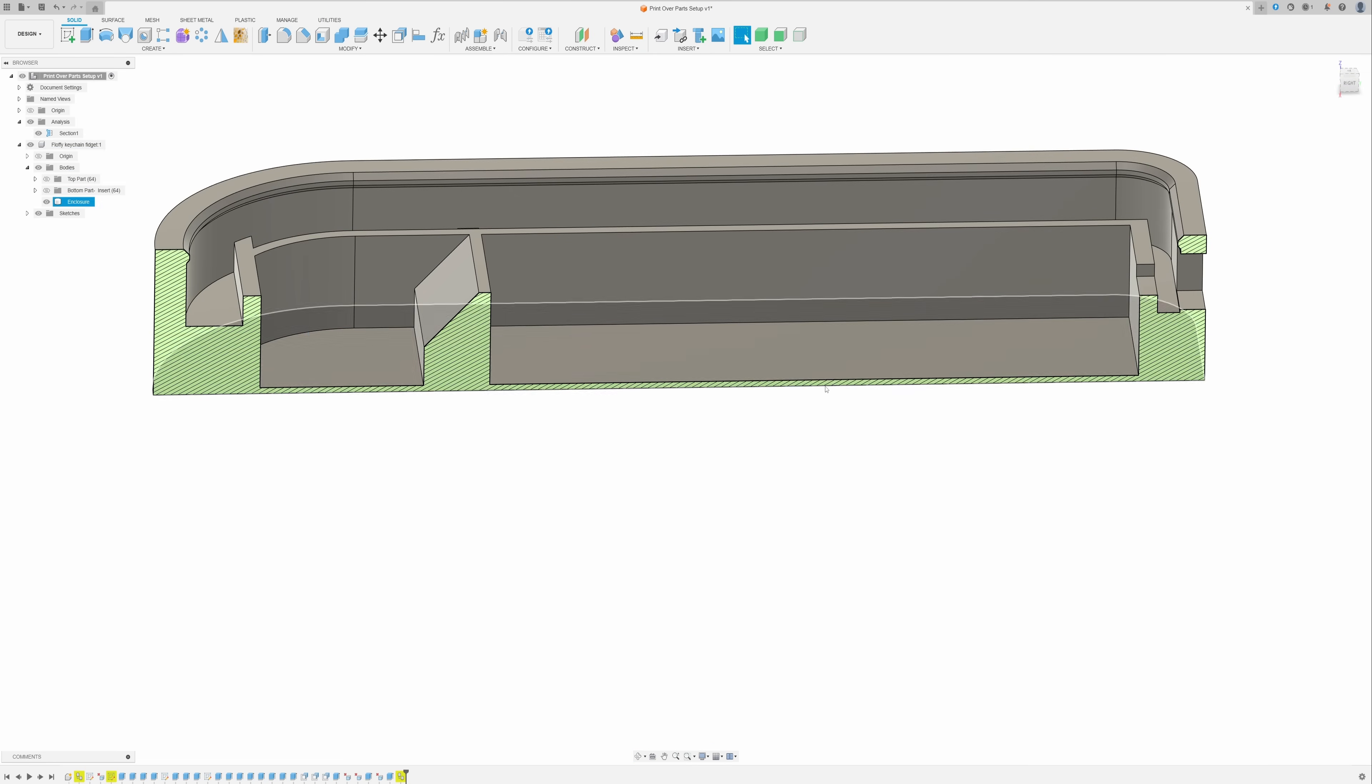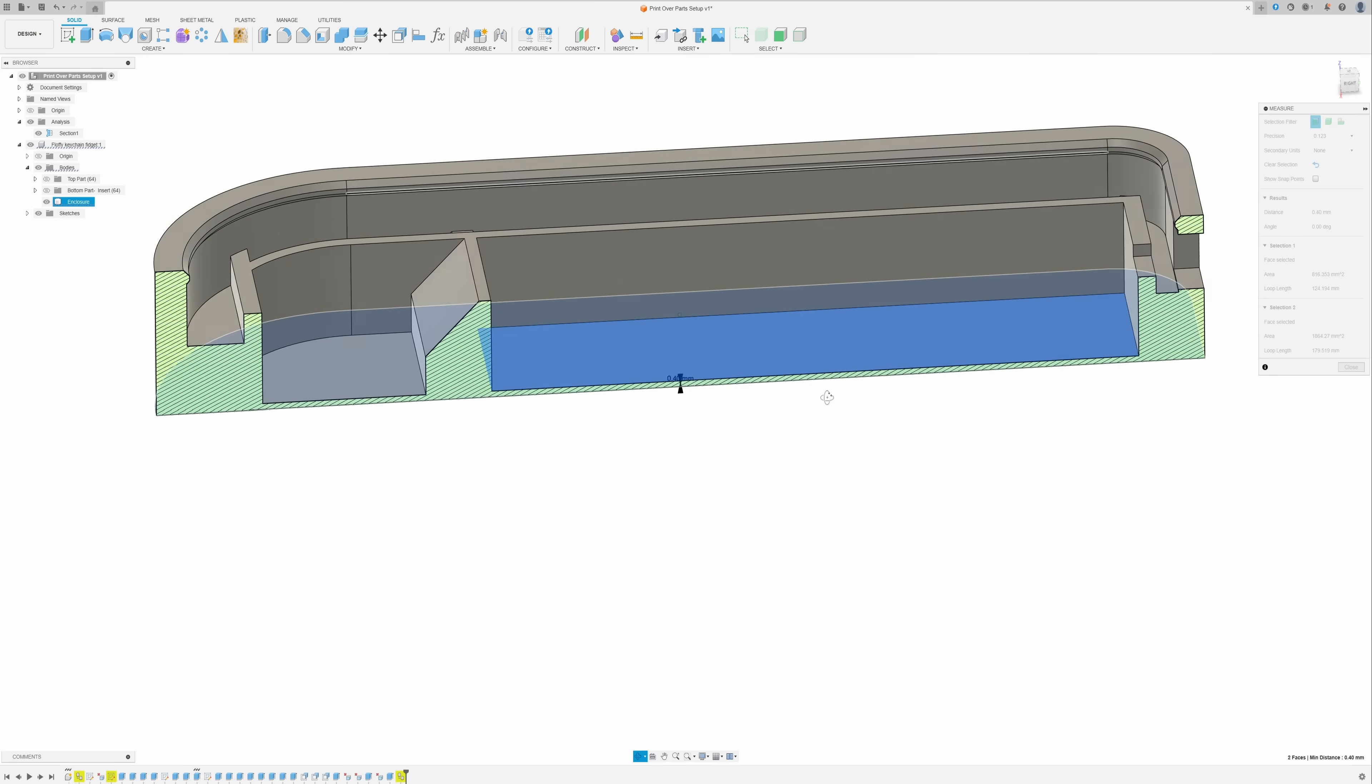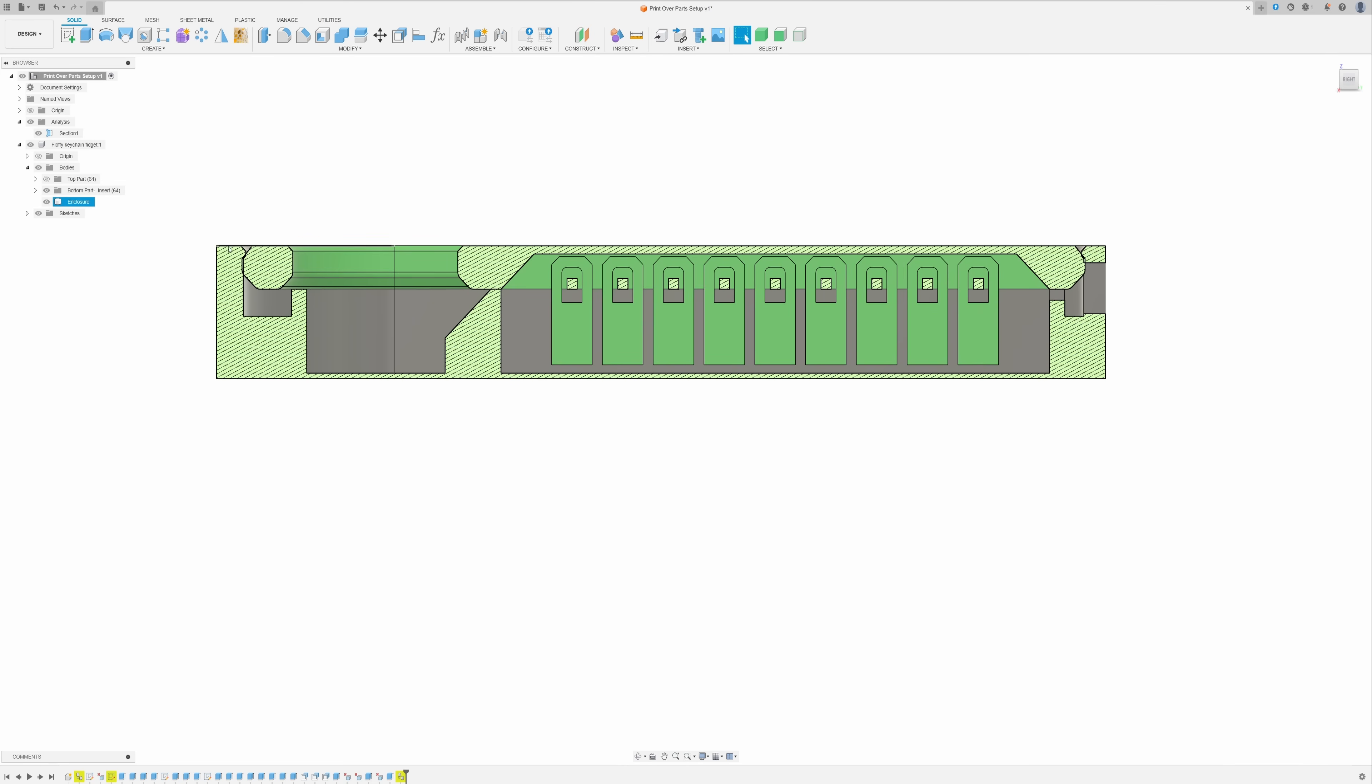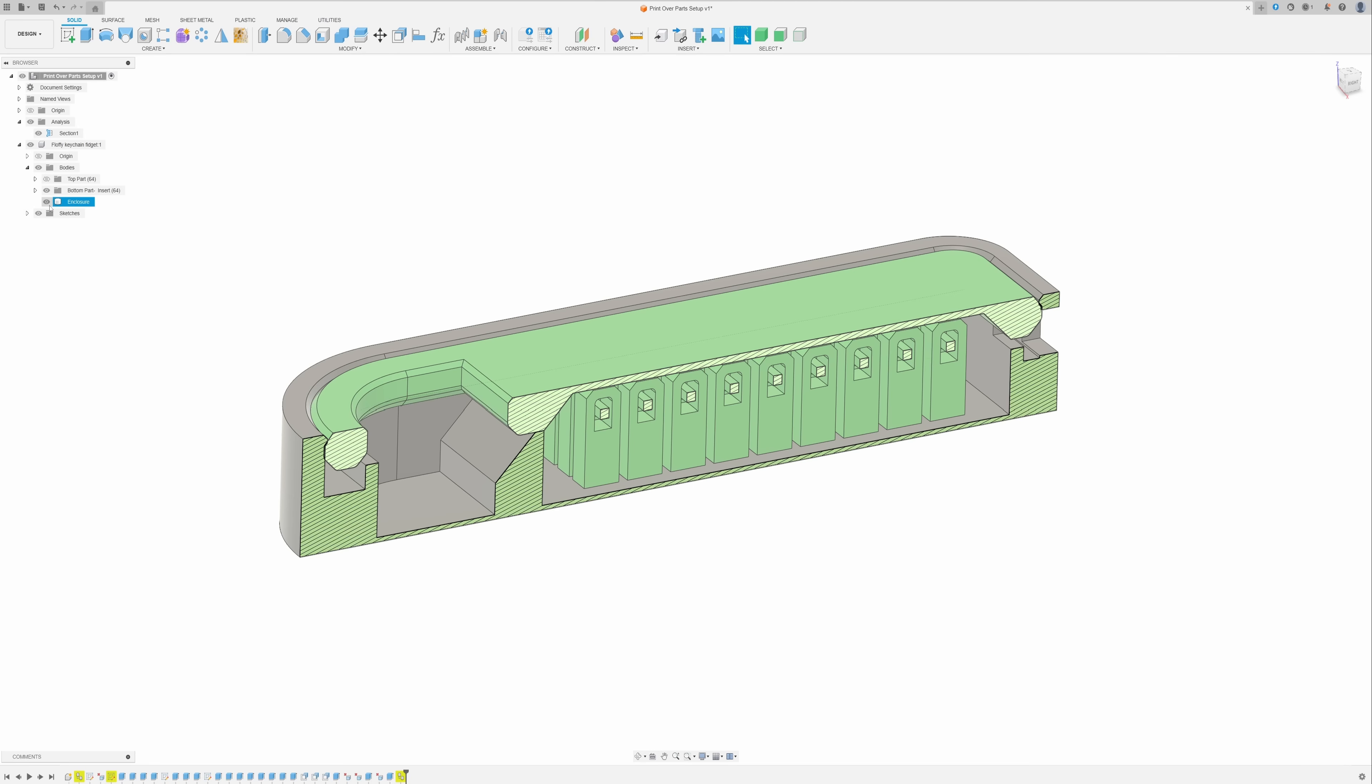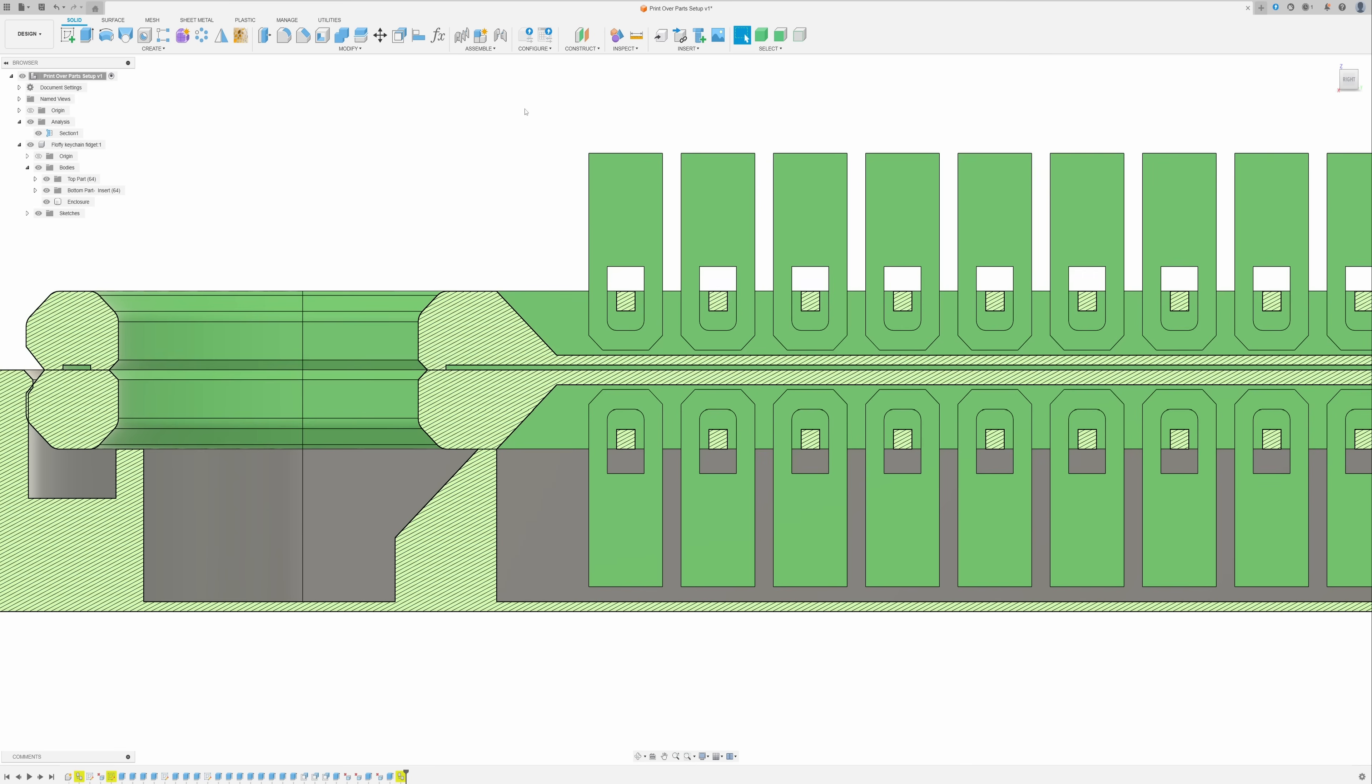I have also added two layers at the bottom of the enclosure for better adhesion to the print bed. Let's have a look at the cross section. As you see, the height of the inserted part is the same as the height of the enclosure. If you take a look at the cross section, you'll notice there is a gap between the insert and the top part.